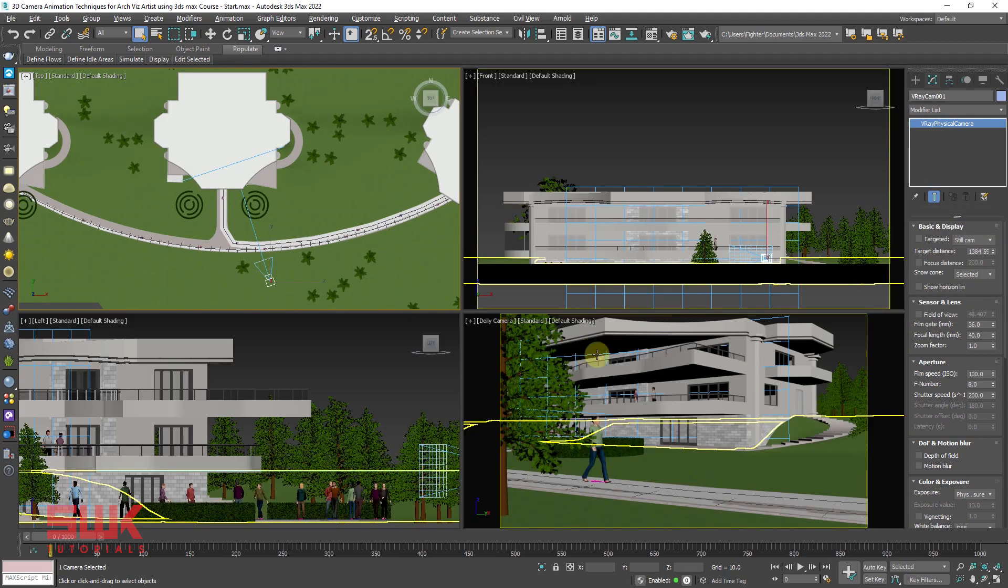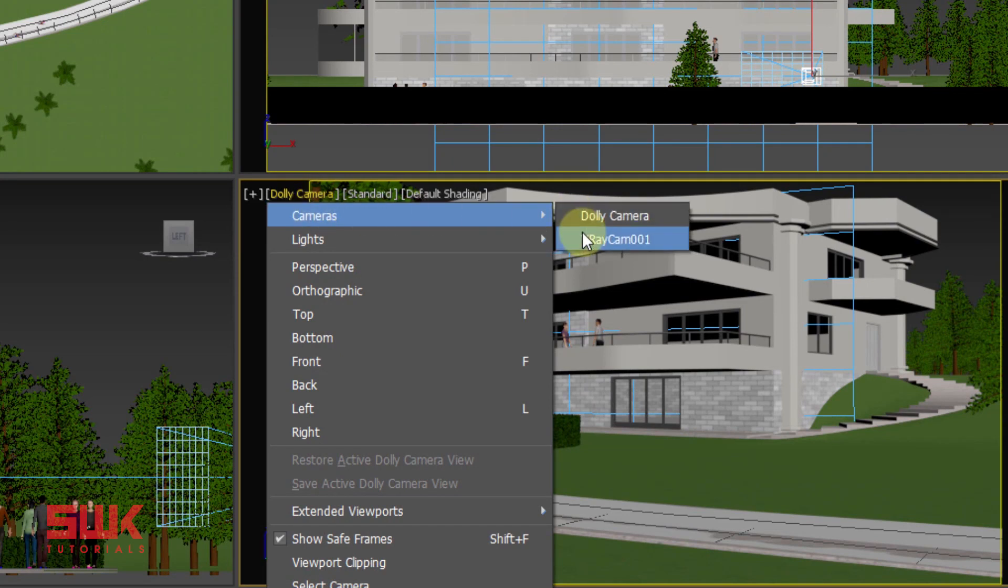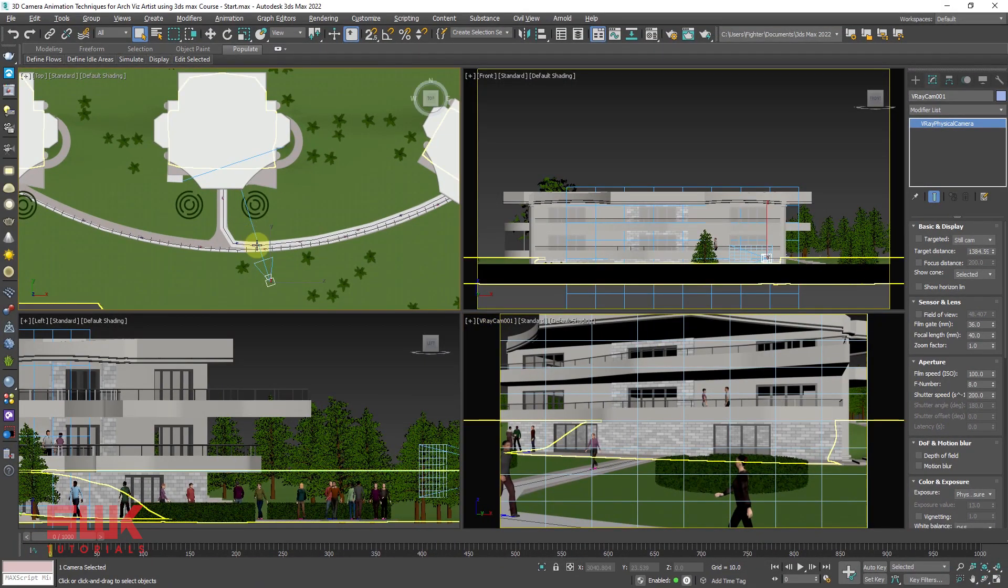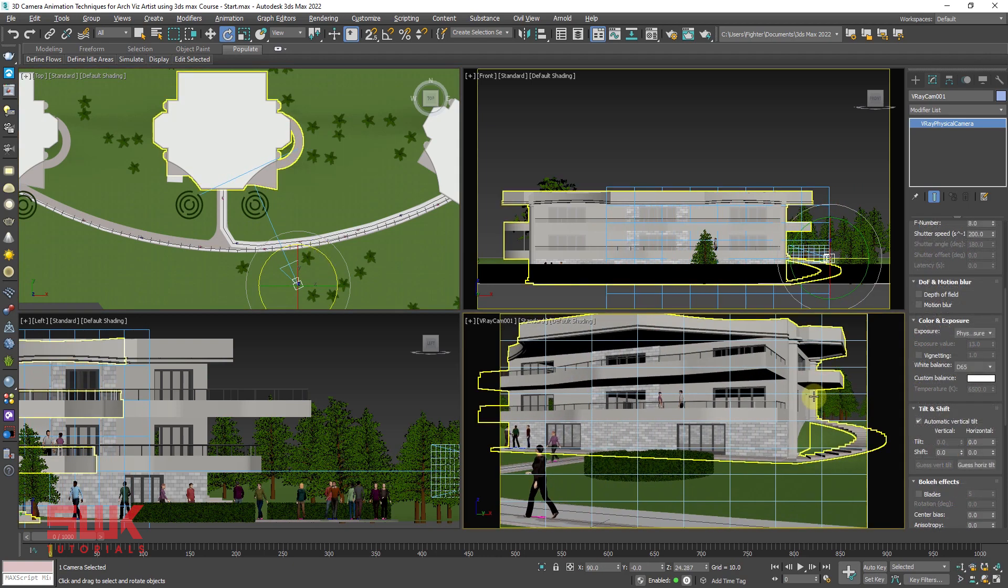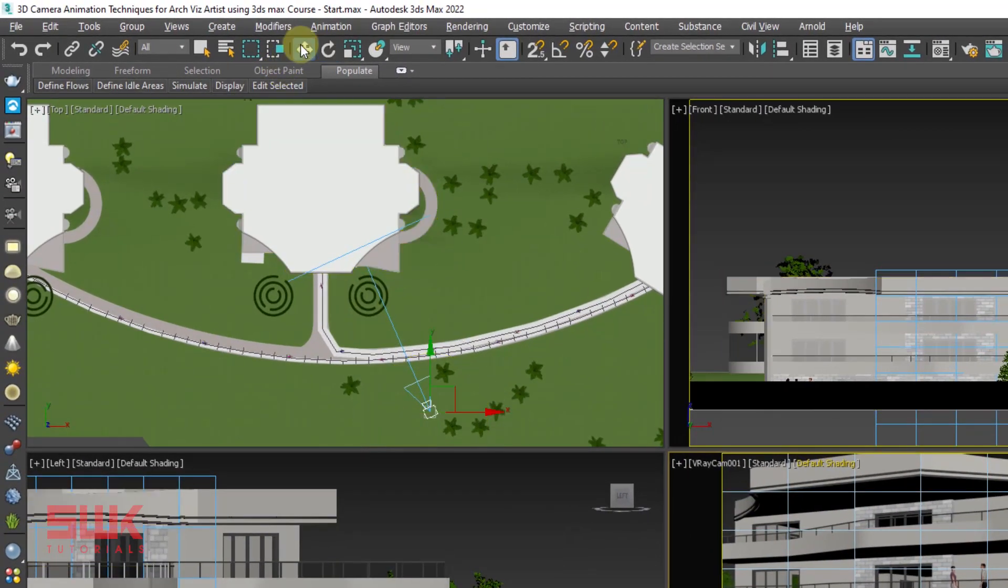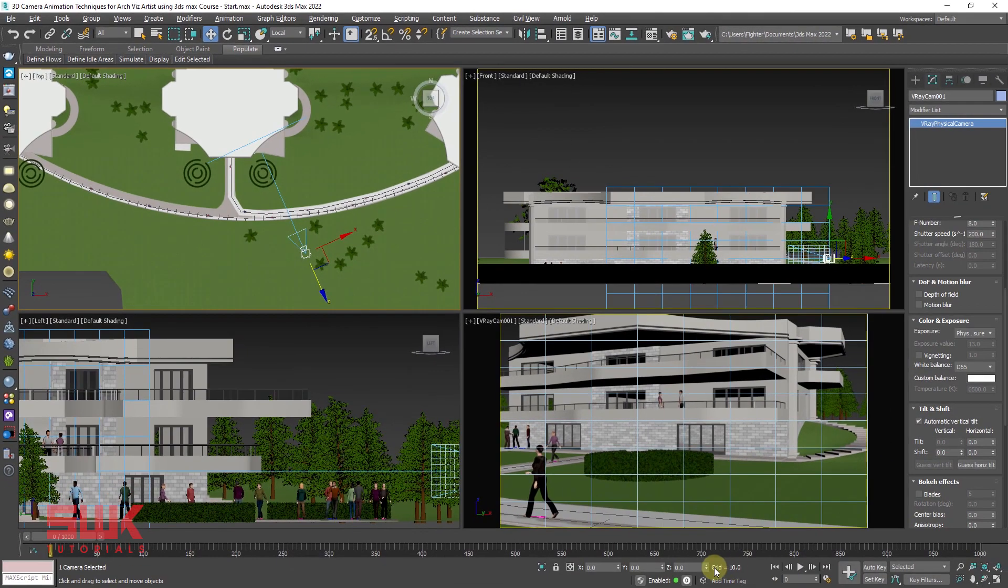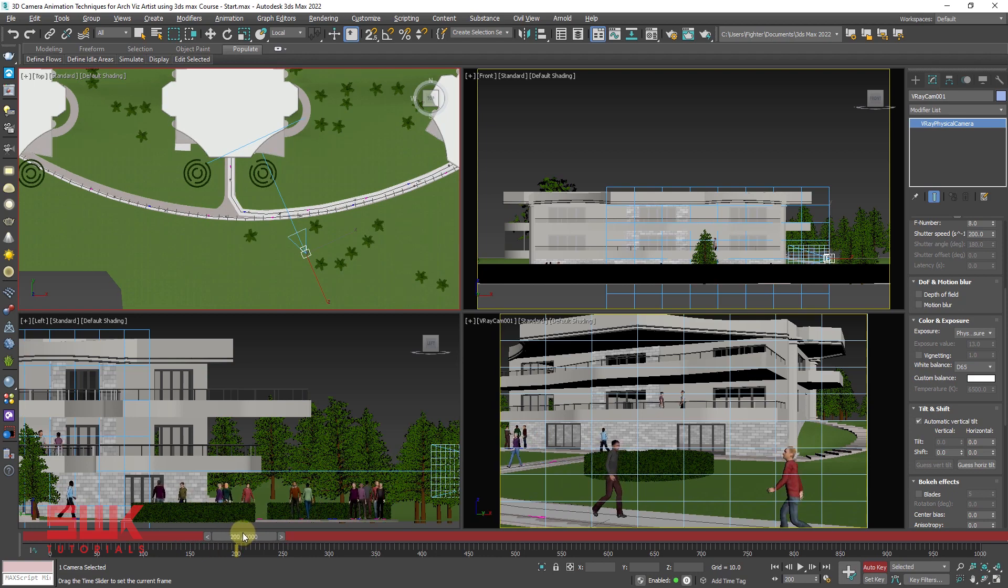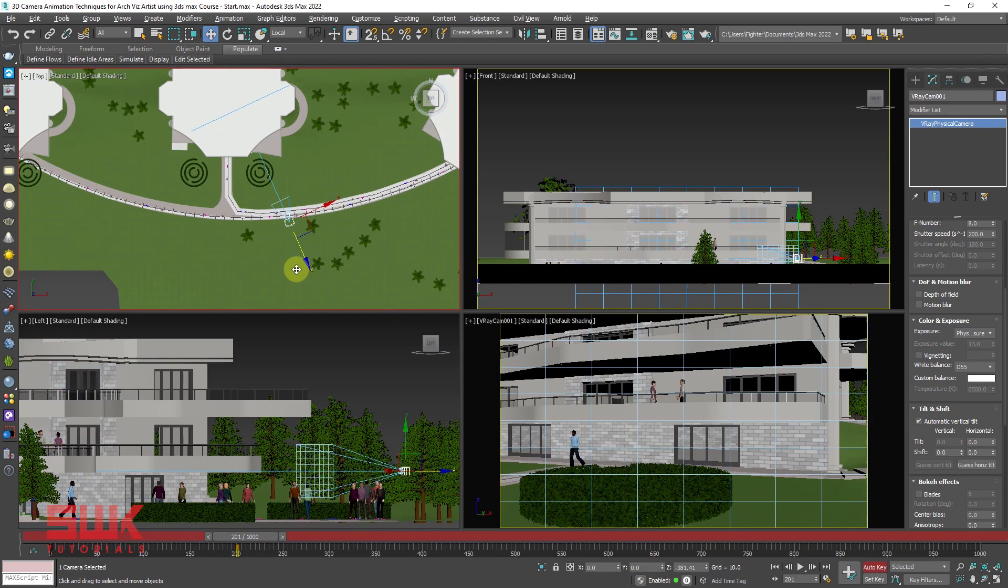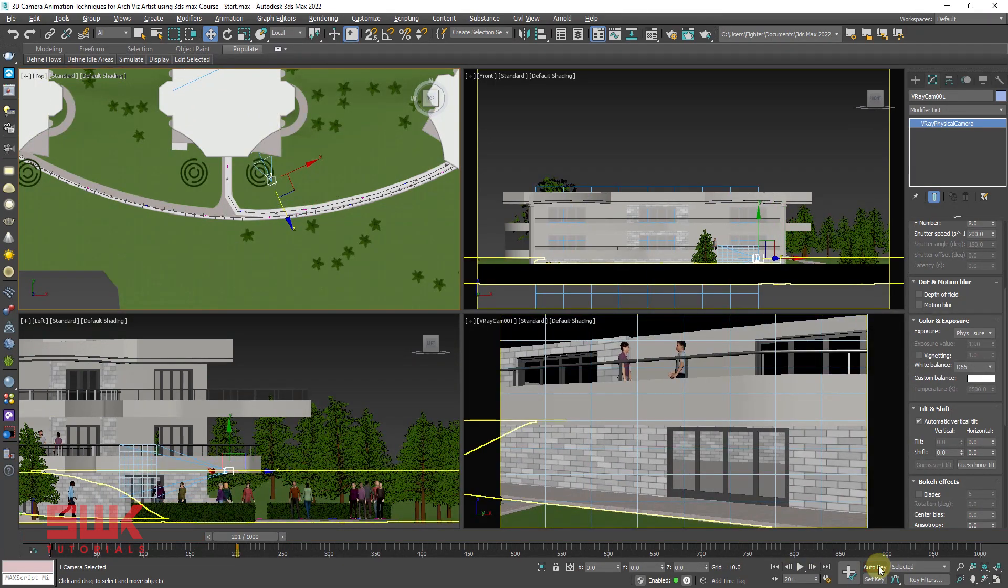Click on the top viewport and drag it like this. The next step is to go to your modify panel and uncheck target. Your camera should not be targeted. Now go into this viewport, left click here and choose your camera. Right now I have created this V-Ray camera 001 and you can set your angle.